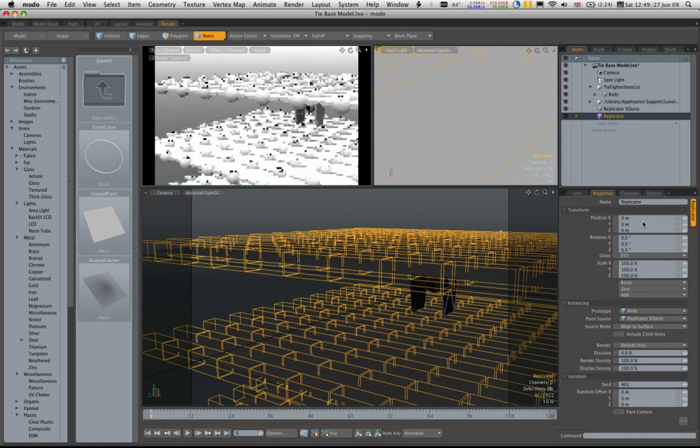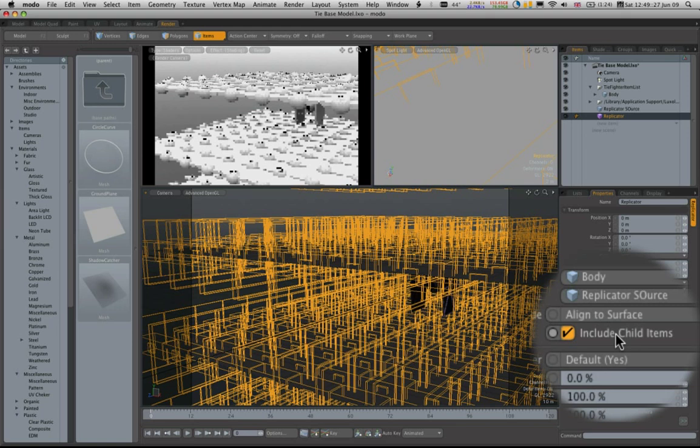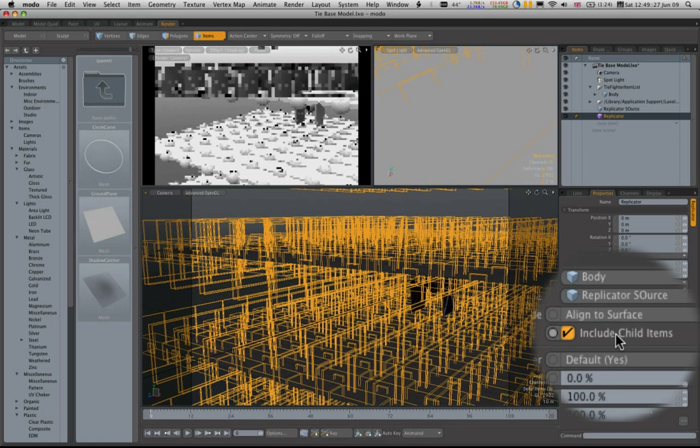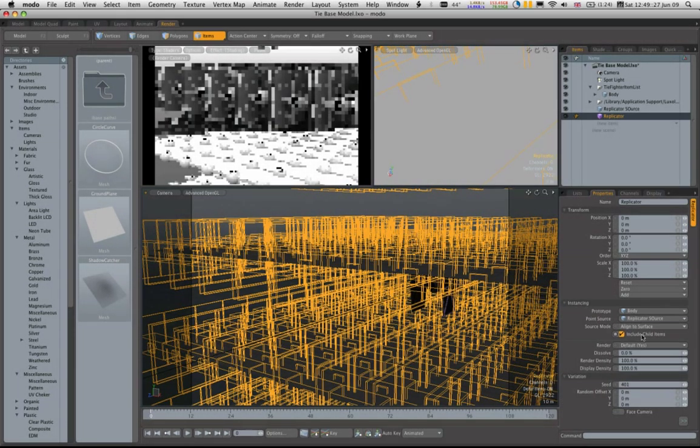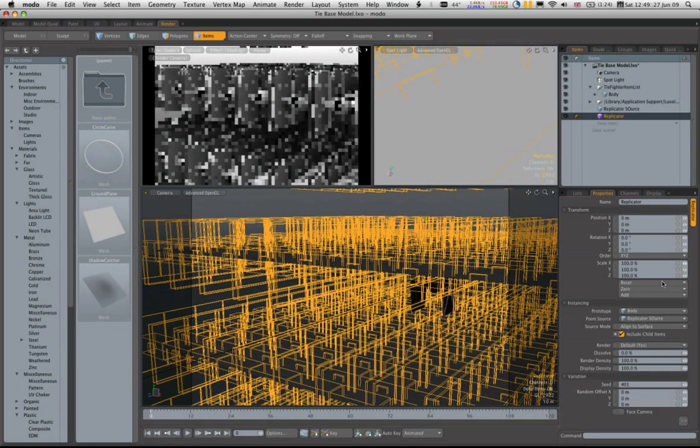But that's not what we want. We want to include the child items. And there we go. All of a sudden we have hundreds of TIE fighters stacked up.